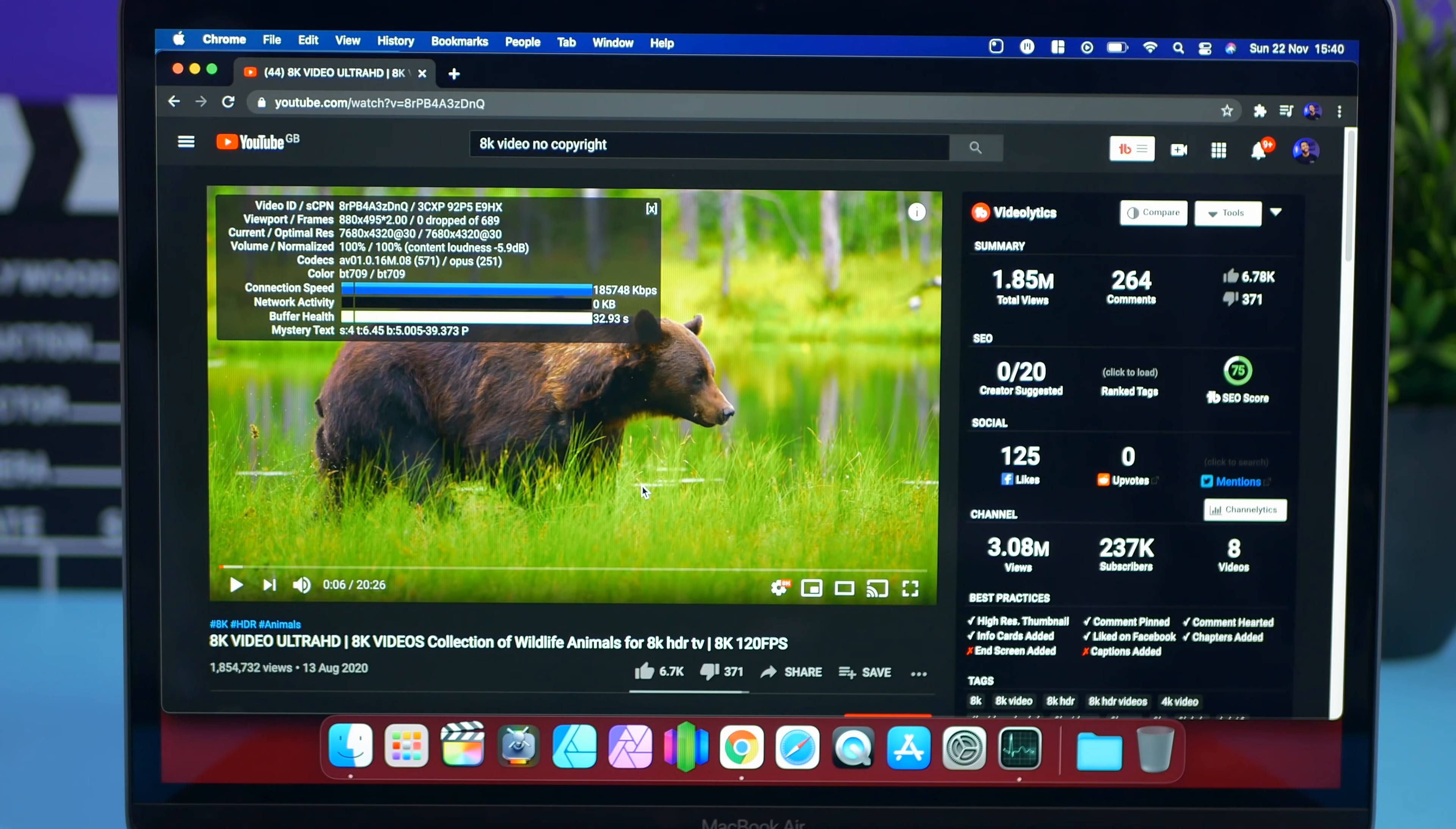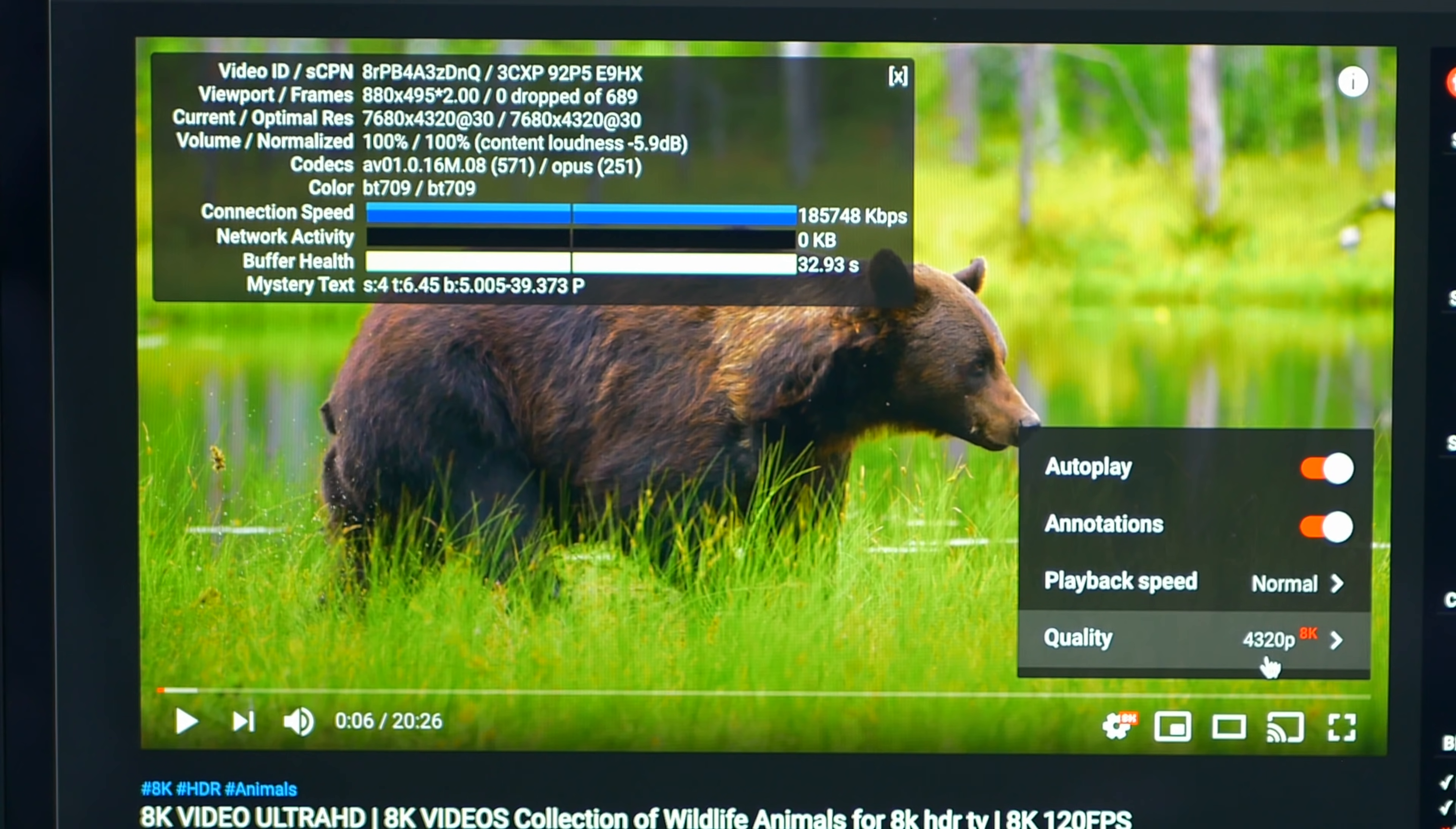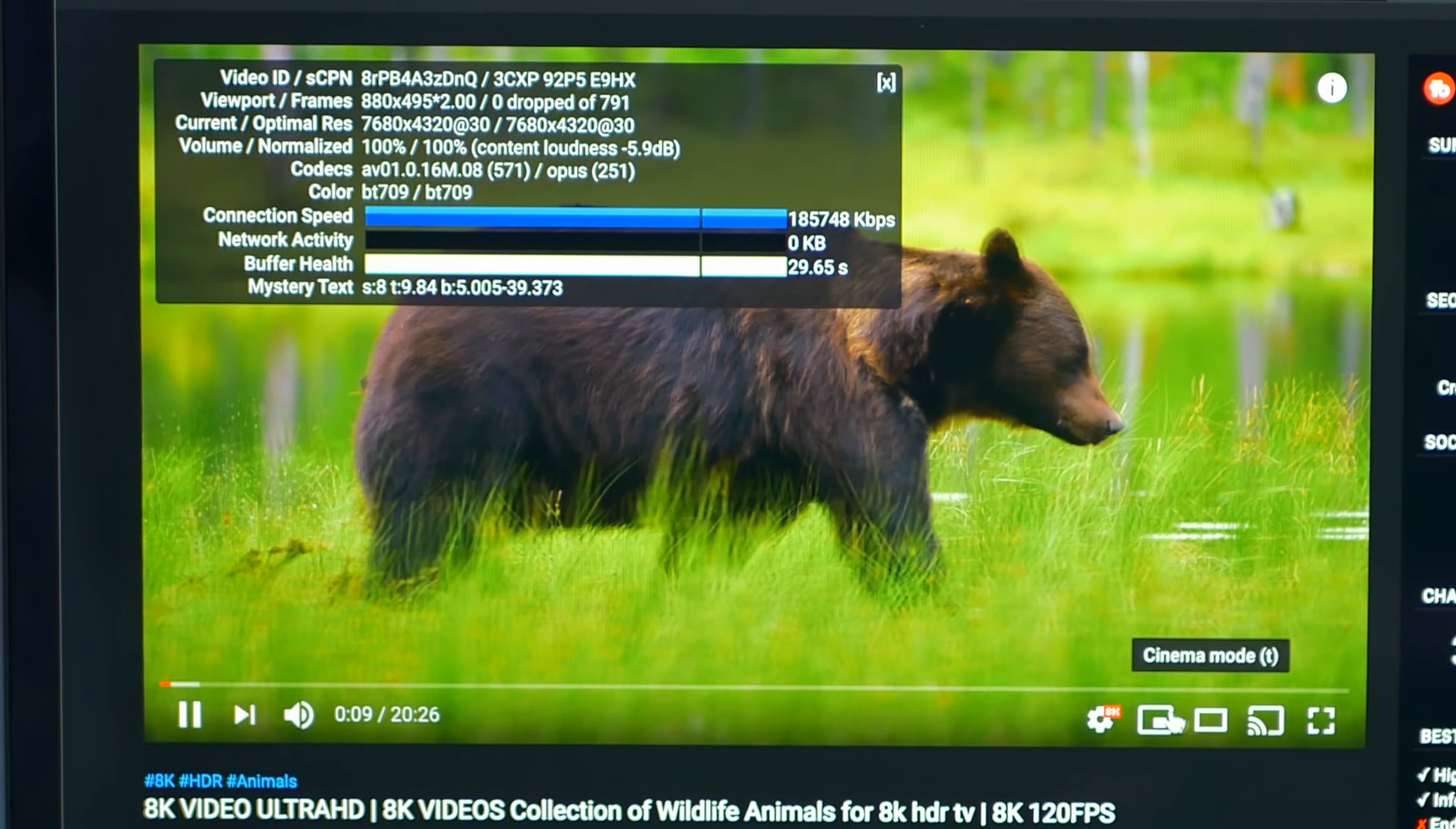Right now we have got the MacBook Air. So this is the base model, 8GB of RAM, the M1 8-core CPU and 7-core GPU and we've got YouTube playing in Google Chrome which has been optimized for the M1 chip and we've got an 8K video. Just to show you we are playing at the highest resolution and we're going to see how it is. We've got the stats over here so we can have a look and let's just play and see if there's any problems.